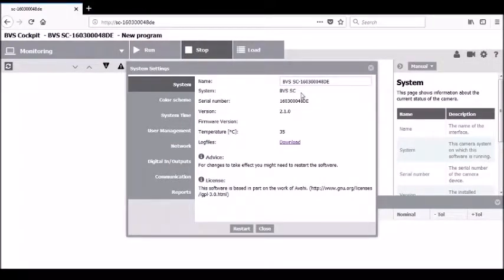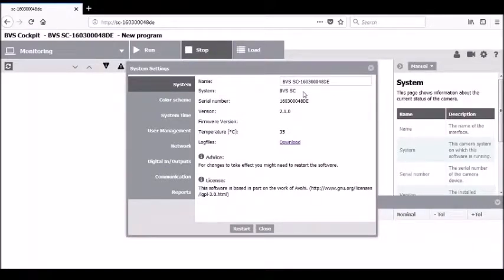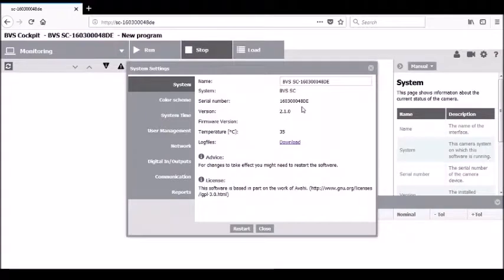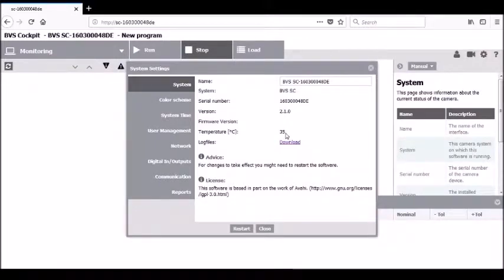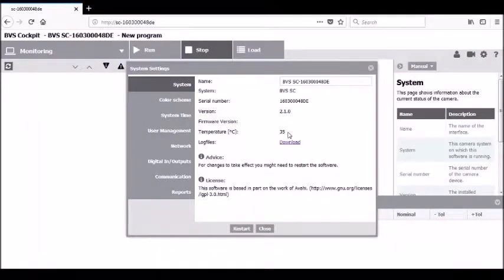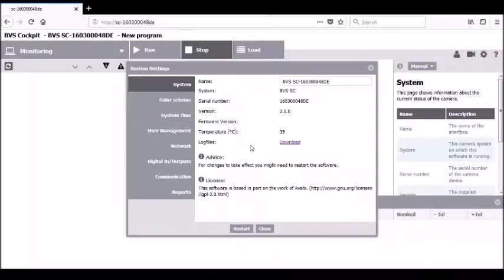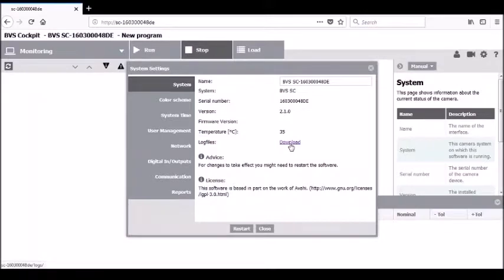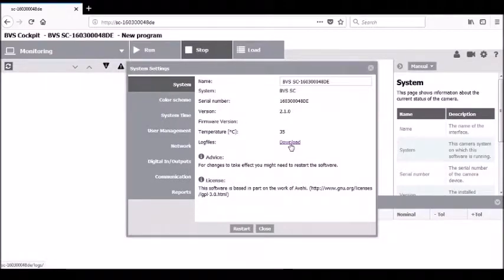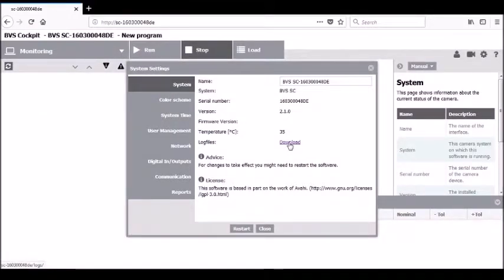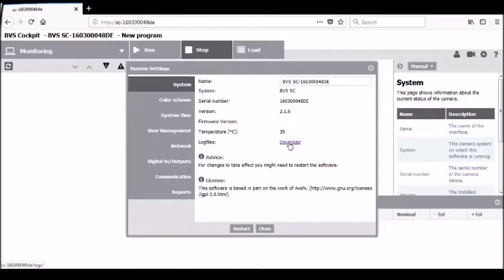This is followed by the system name itself, which is the system running the software. In this case, it would be a BVS smart camera. This is followed by the serial number of the individual camera, the firmware versions and software versions, the temperature in degrees C that the camera is presently running at, and finally the log files. Log files can be very handy for tracking errors or changes made to the software programs based on when the event was logged.